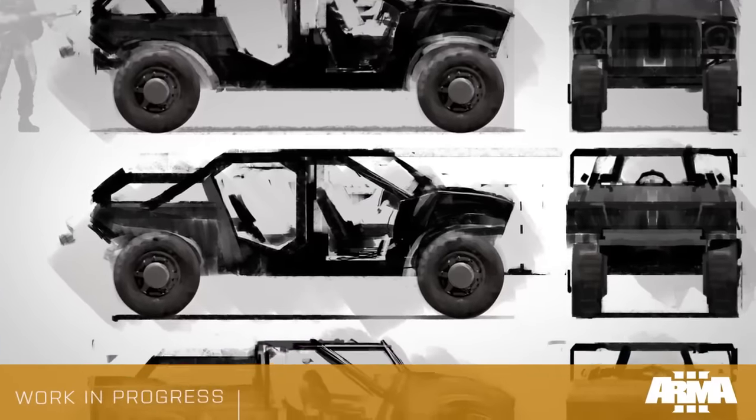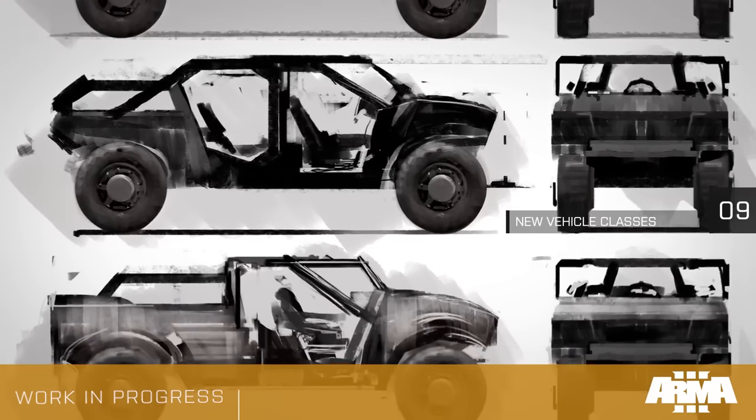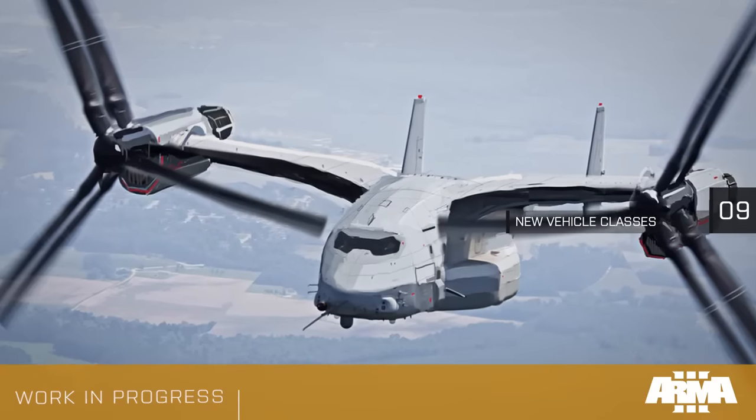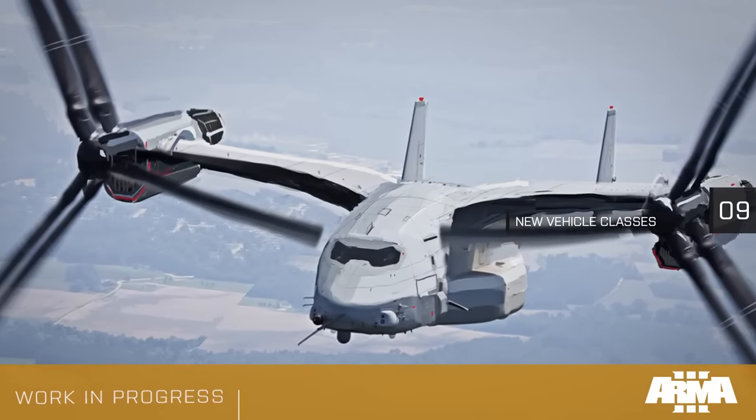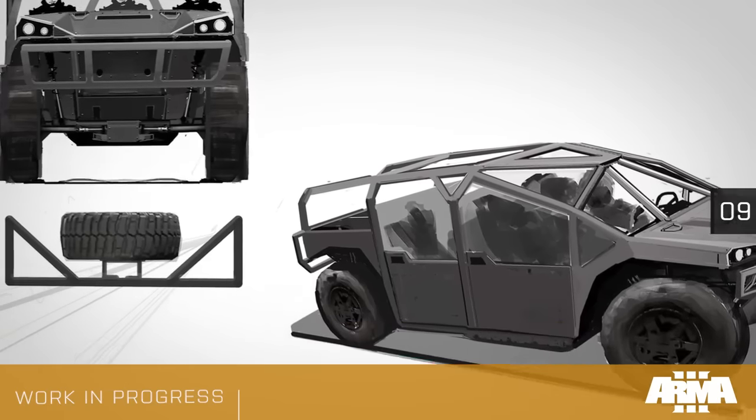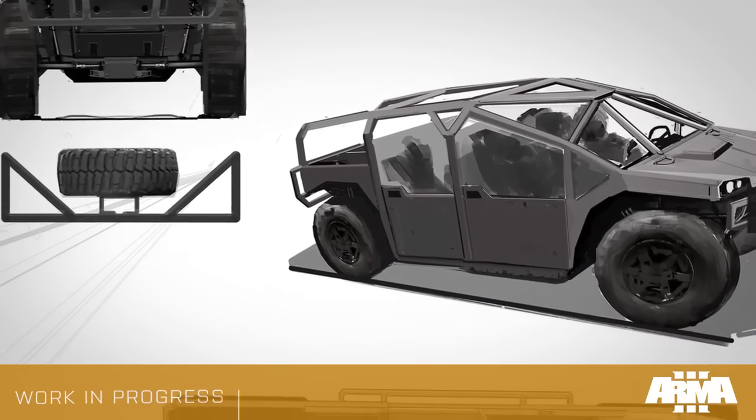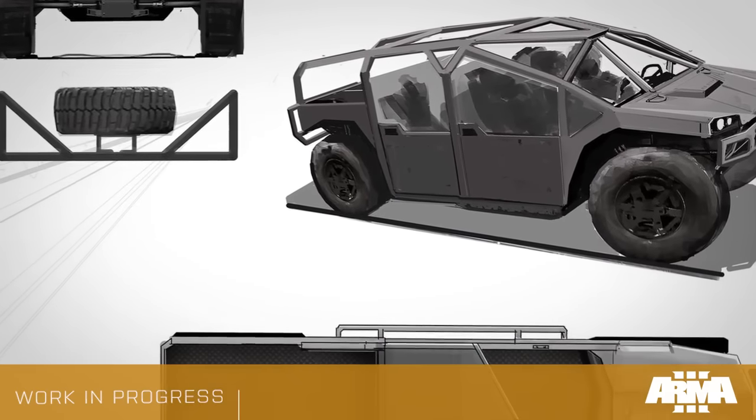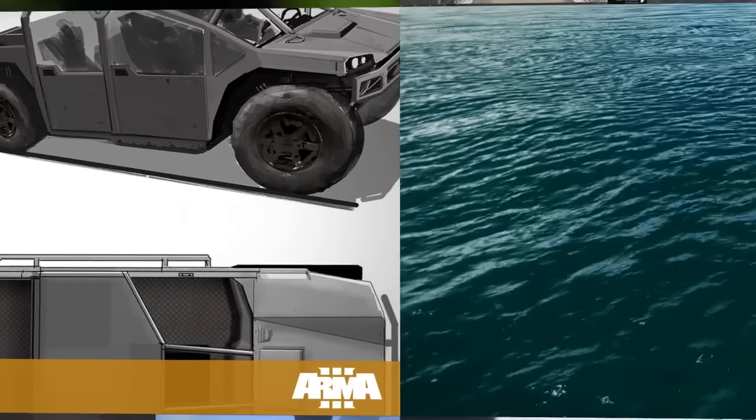The introduction of new vehicle classes, namely light strike vehicles and VTOL aircraft, stands to create some fun new gameplay opportunities and provide new ways of exploring our large terrains.